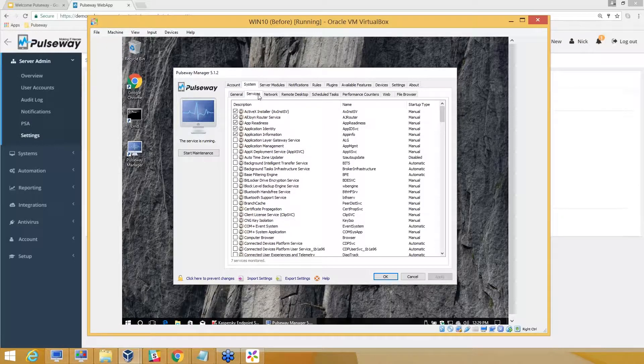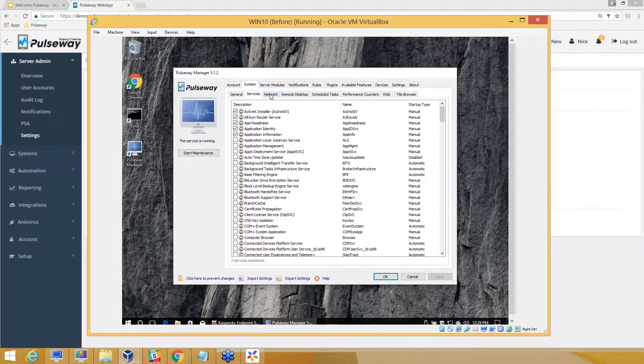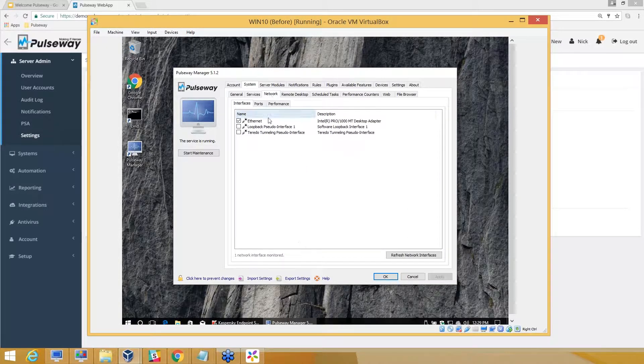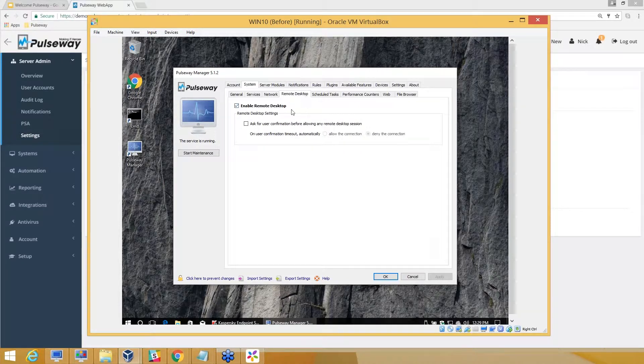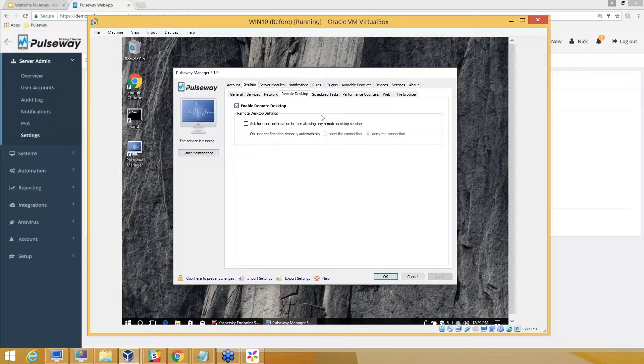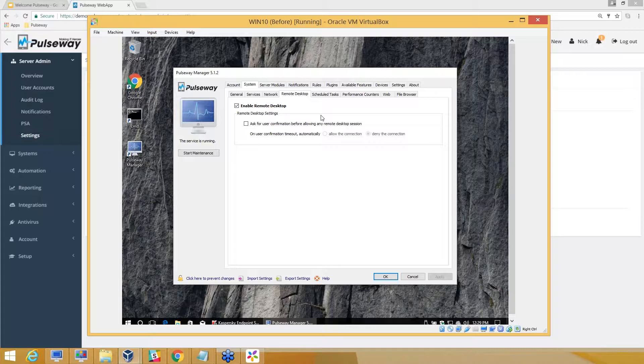I can monitor interfaces, which I've done here. I can enable the remote desktop feature, which is part and parcel of the Pulseway product and comes with no additional cost. It's part of the license itself that you purchase for servers and workstations.